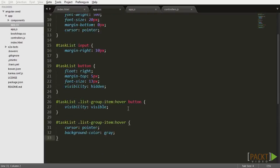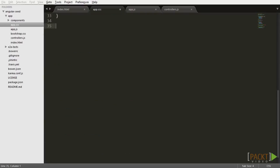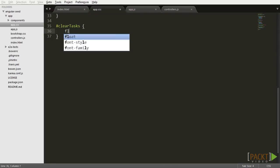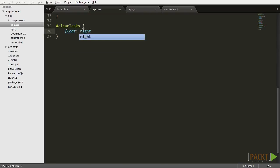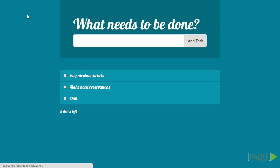Finally, let's go to app.css and align the button on the right side of the screen. Now go back to the browser and check it out. It works.